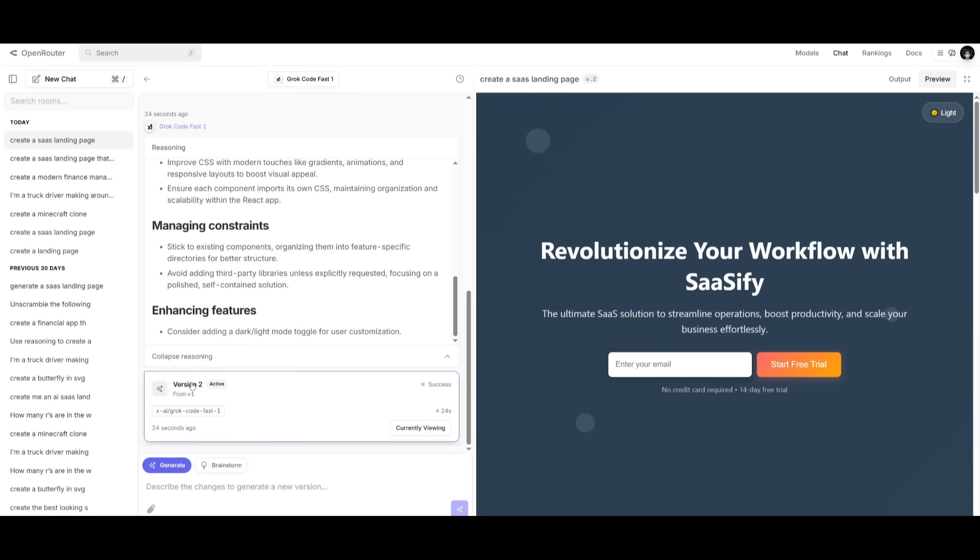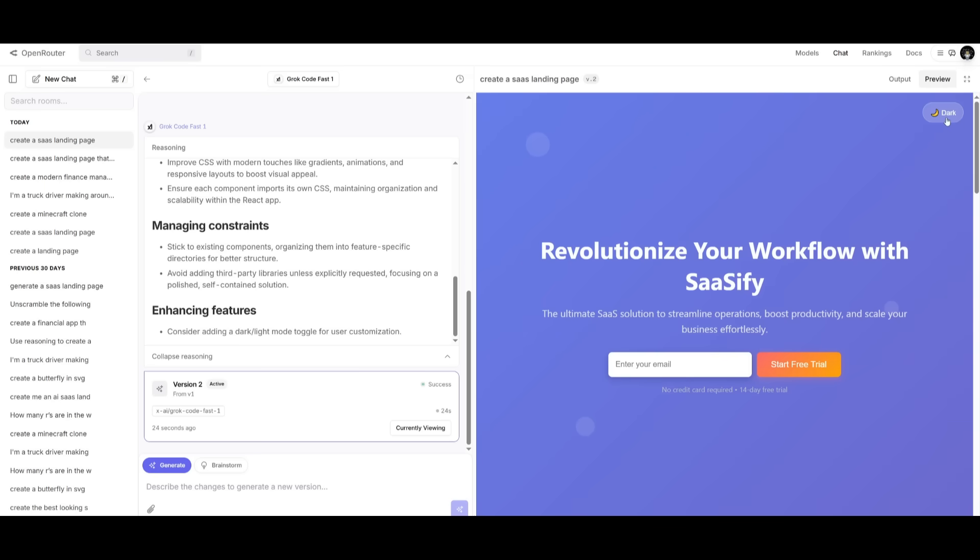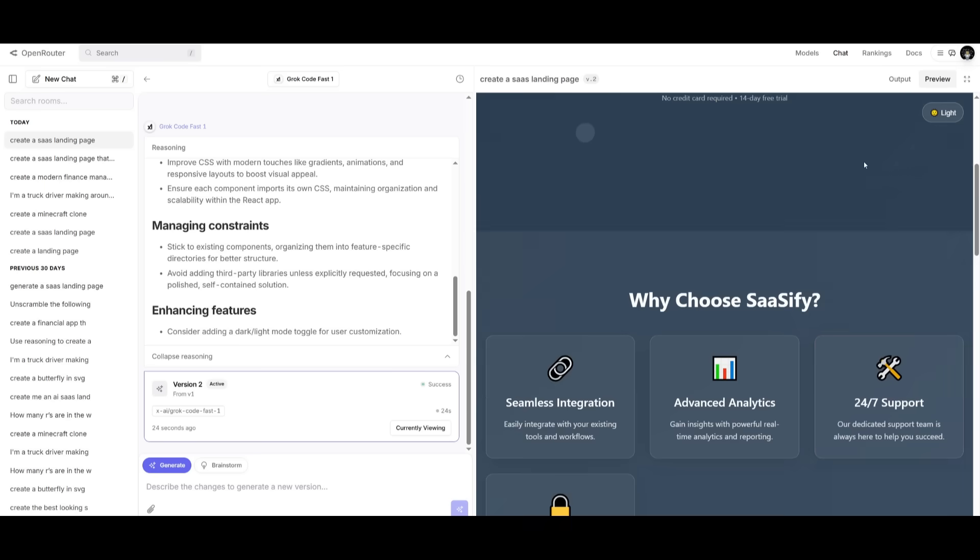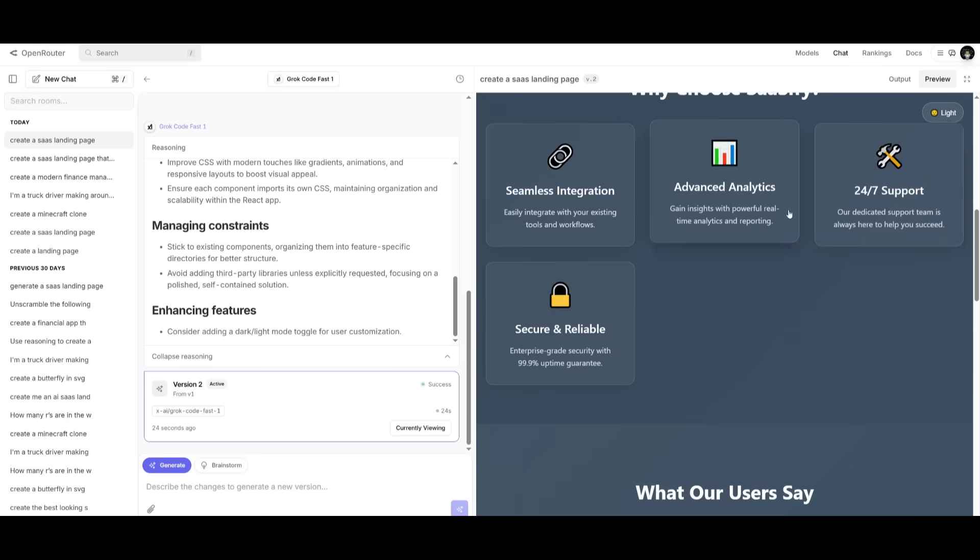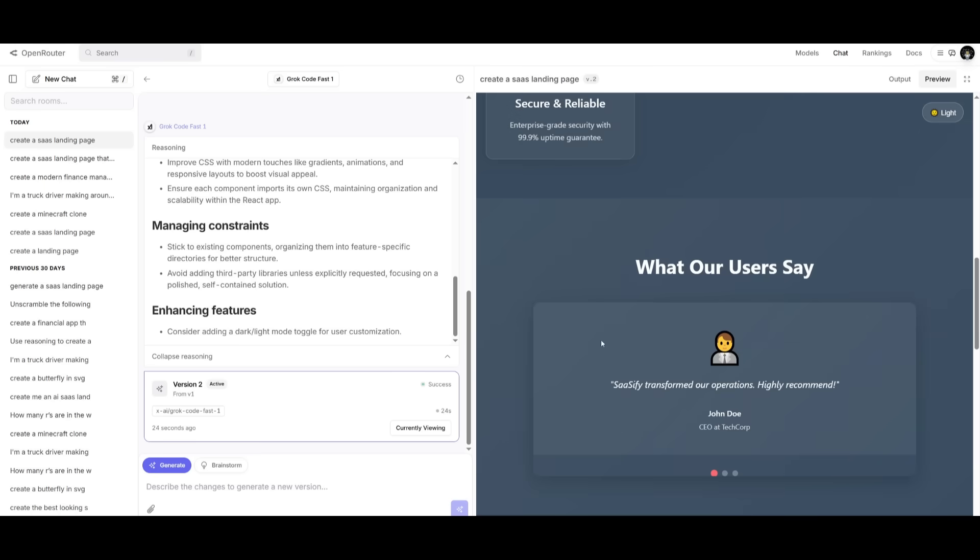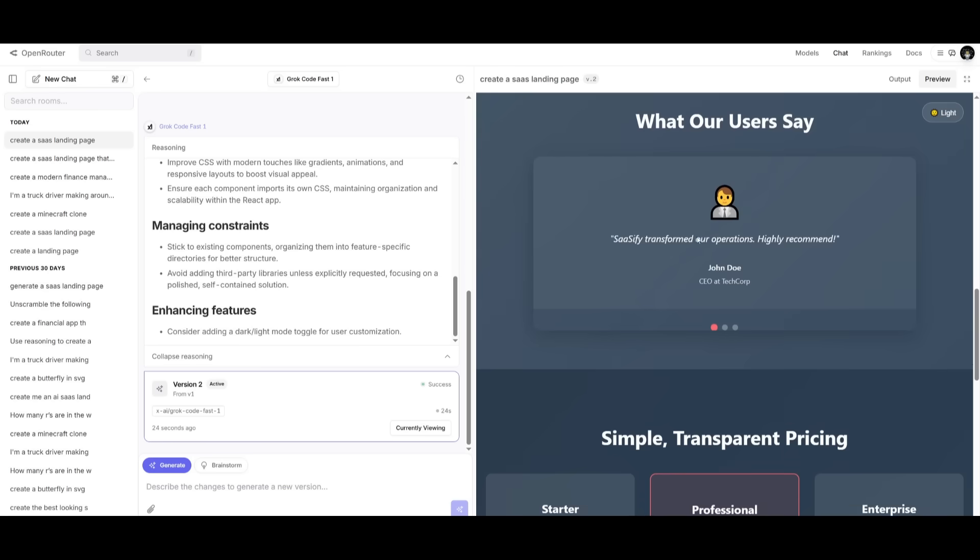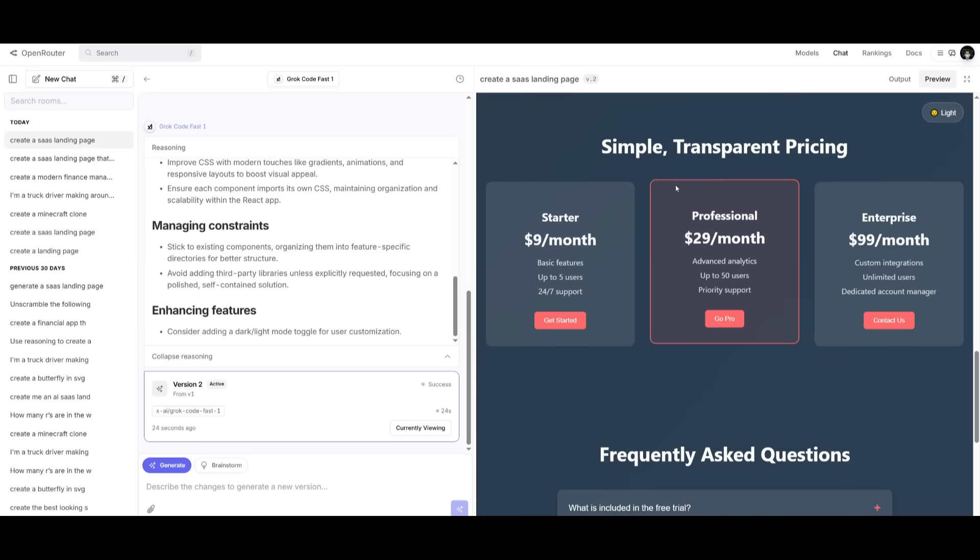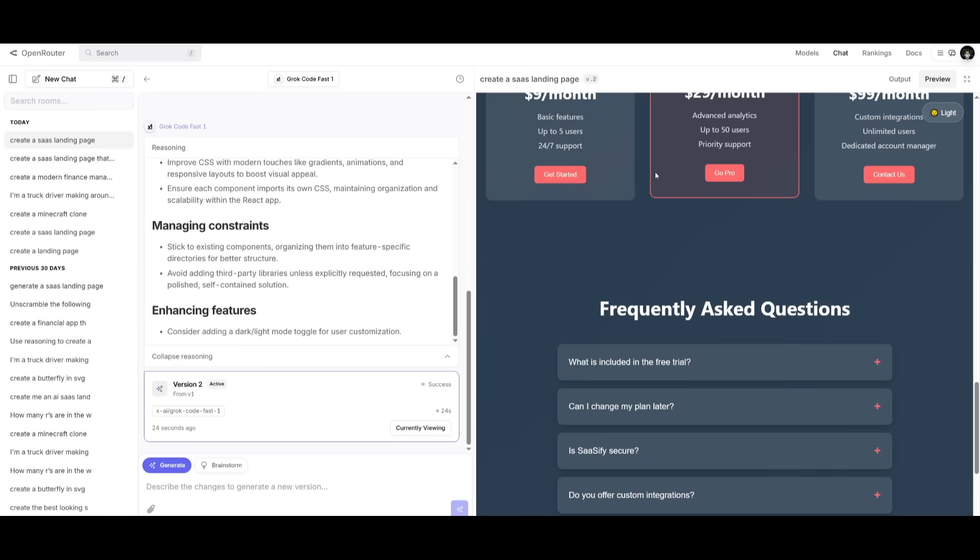you can see that this version 2 looks a lot better. Added animations, added even a dark mode, light mode, and it tweaked a lot of different components that makes it a lot better than what we saw initially in terms of the styling.